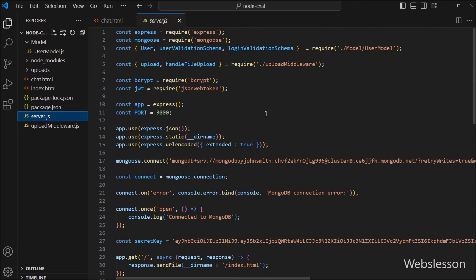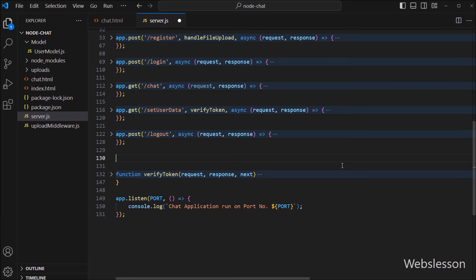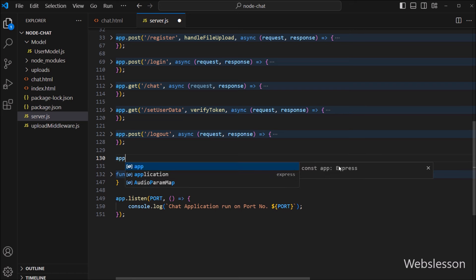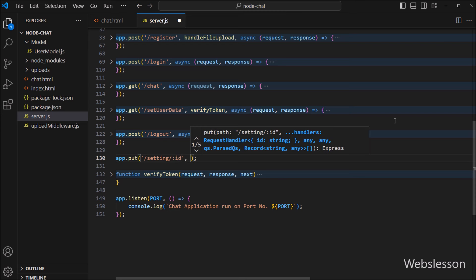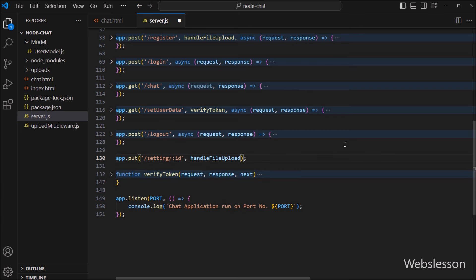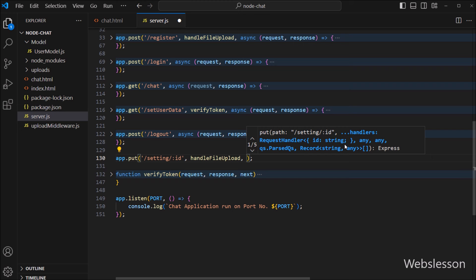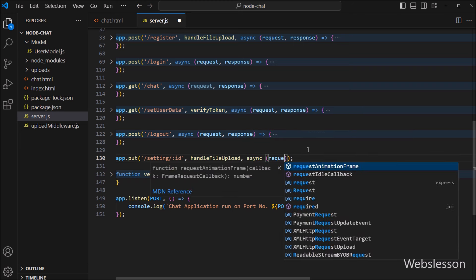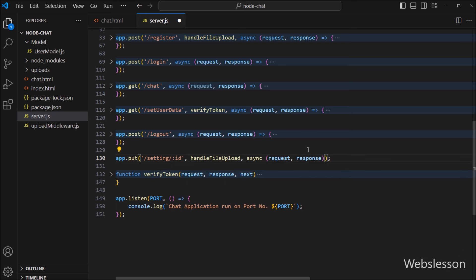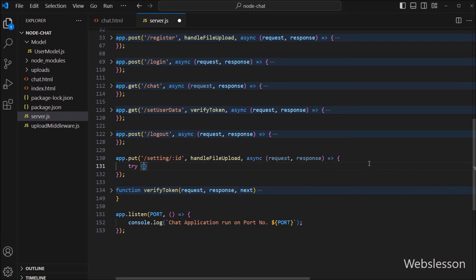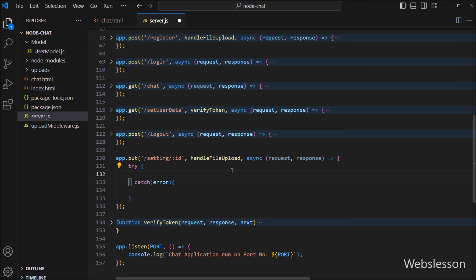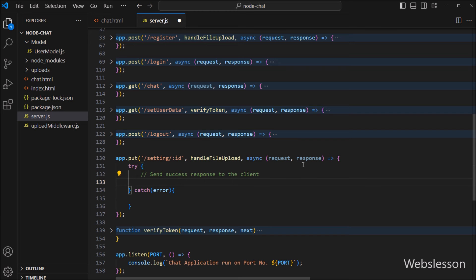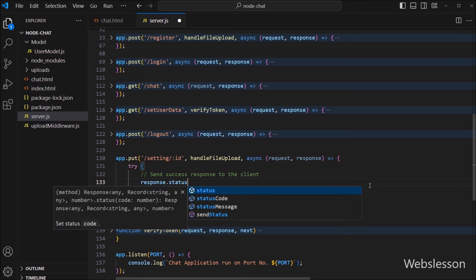Now we have gone to the server.js file and here we have to create routes to handle profile form data. So we write app.put method with three parameters. In the first parameter, we write slash setting slash colon id. In the second parameter, we call the handle file upload middleware for file upload. And in the third parameter, we write an asynchronous callback function with request and response variables. Under this route, we have to write a try and catch block to handle errors.